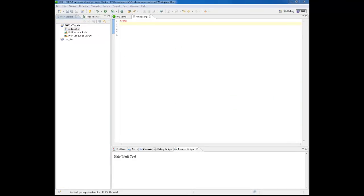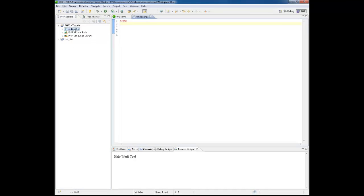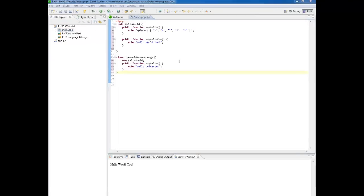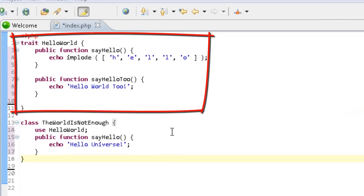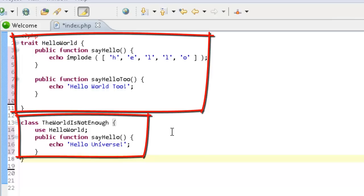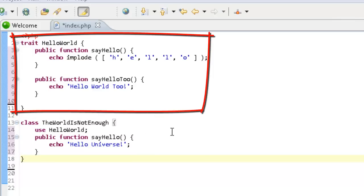I'm now going to introduce you to two new features of PHP 5.4. I'm going to open the index.php file and insert some premade code. Traits is a mechanism for reusing code, and is intended to reduce some limitations of single inheritance by enabling you to reuse sets of methods freely in several independent classes living in different class hierarchies. A trait is similar to a class, but only intended to group functionality in a fine-grained and consistent way.